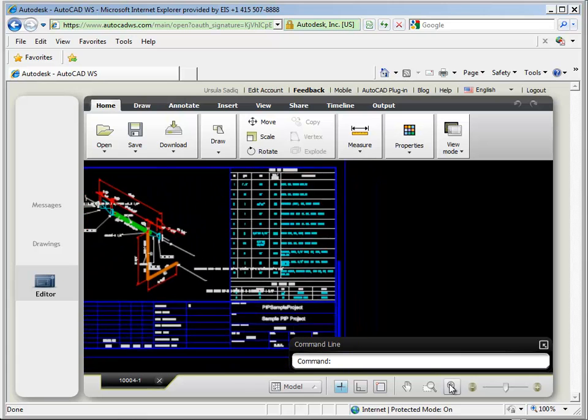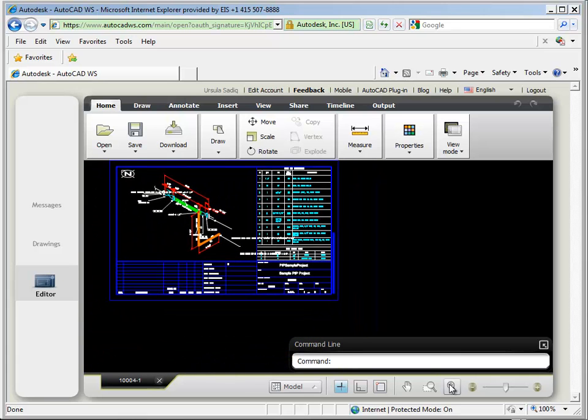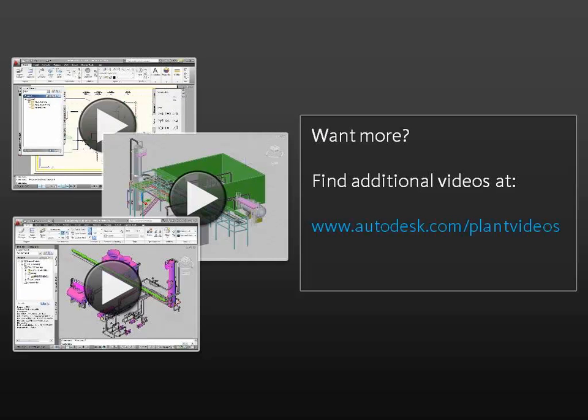And that's our new technology, creating isometric drawings in the cloud. We hope you will try it out and send us your feedback. We look forward to hearing from you.